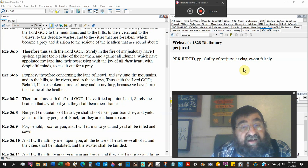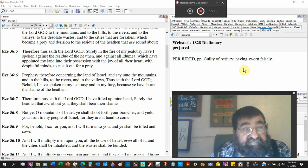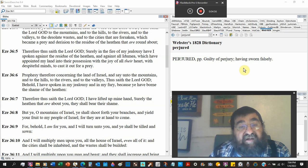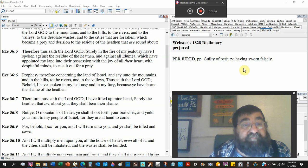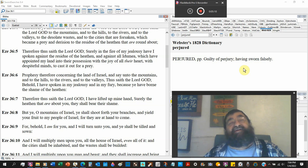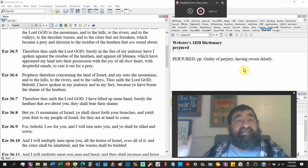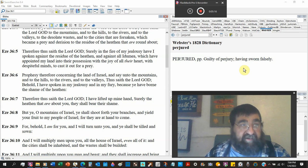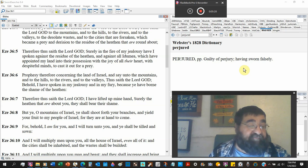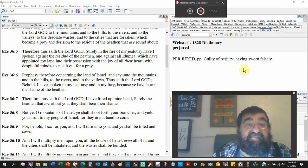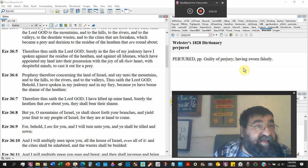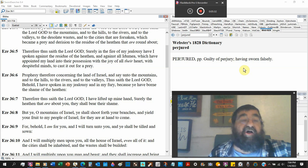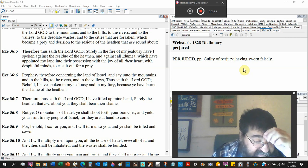Therefore, thus saith the Lord God. Surely in the fire of my jealousy, God is a consuming fire. Have I spoken against the residue of the heathen, against all Edom, and that's Esau. We learned that in the previous chapter. Which have appointed my land unto their possession with joy of all their heart. Yay, the Jews are gone. It's our land. Hallelujah. This land is my land. This land is your land. Except for the Jews. That's what they're saying.